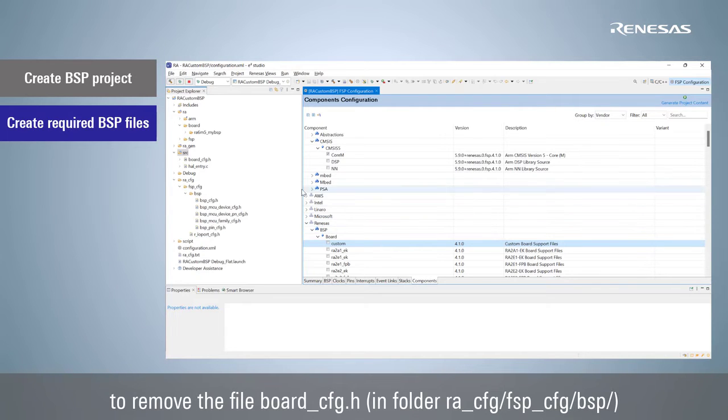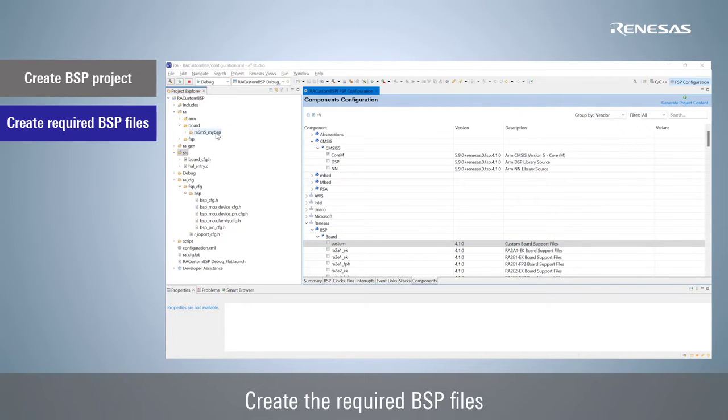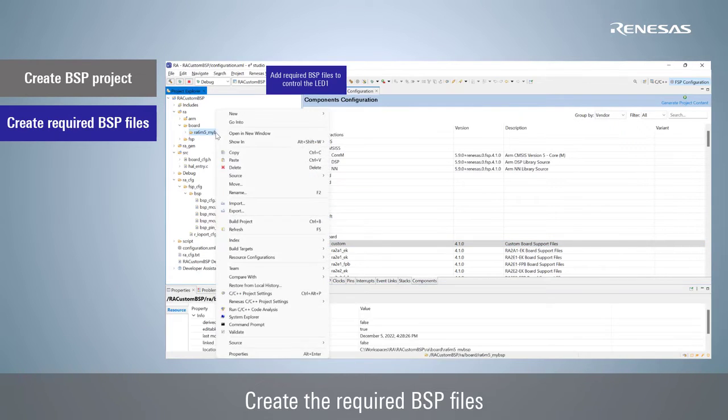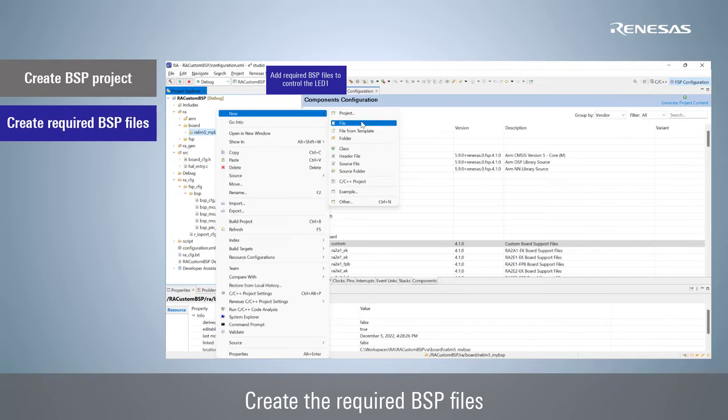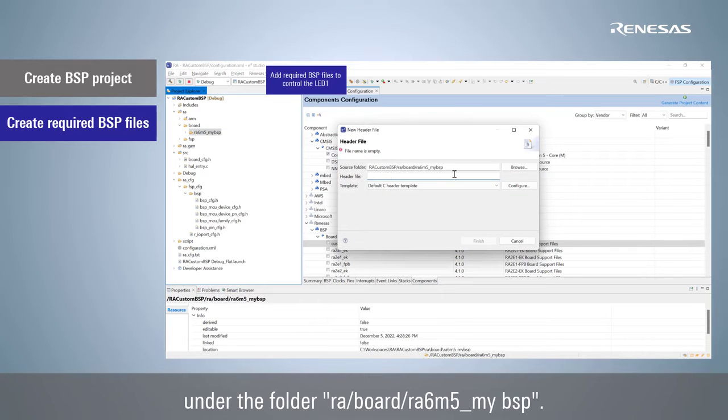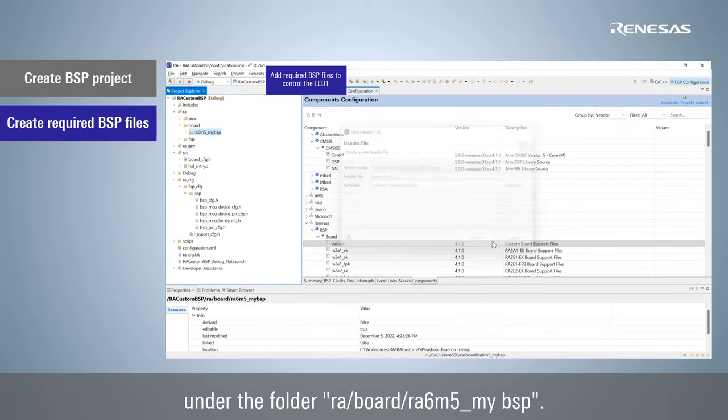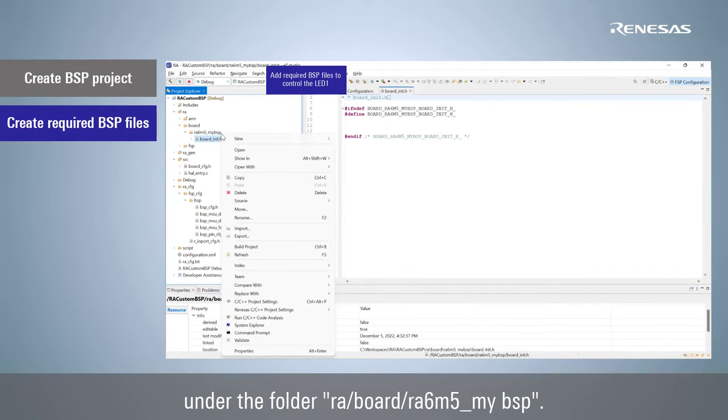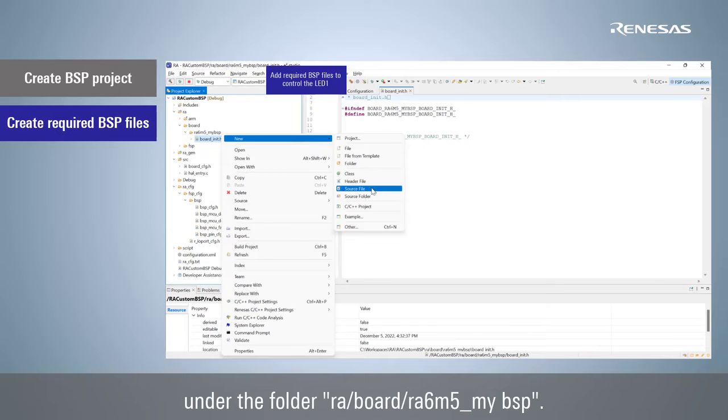Create the required BSP files under the folder RA, board, RA6M5, my BSP.